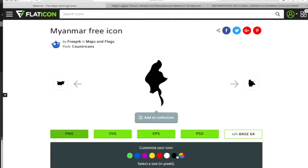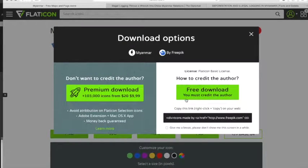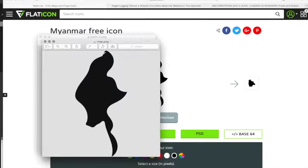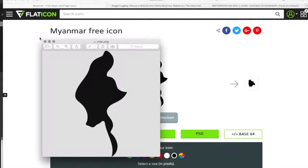My first step is to go to Flat Icon to try to find a map of Myanmar, and lo and behold there is one, so I'm going to download this map of Myanmar.